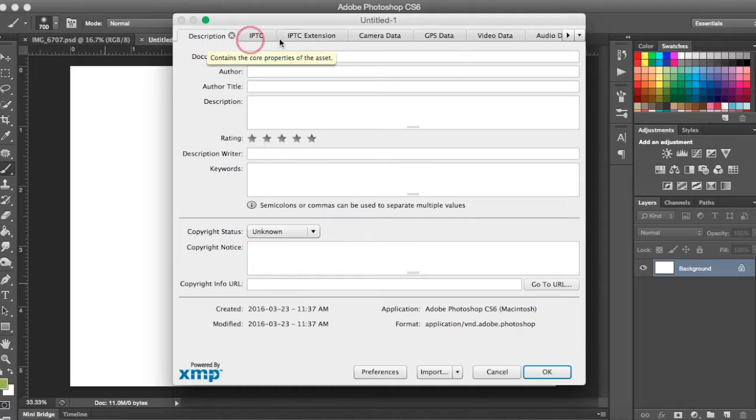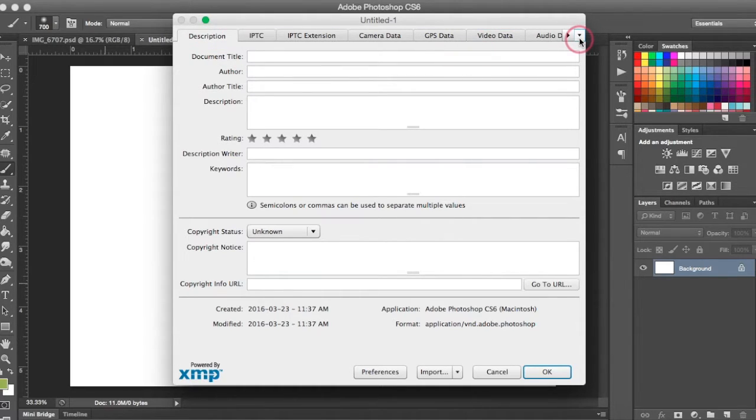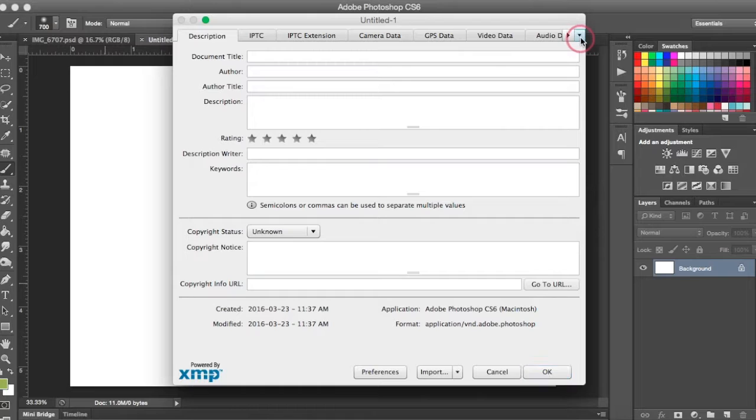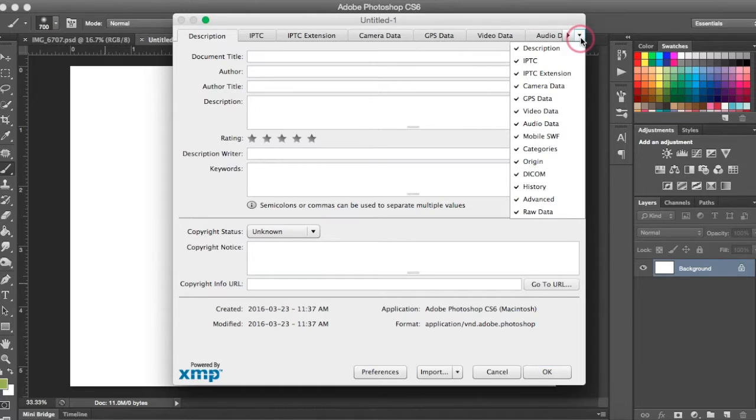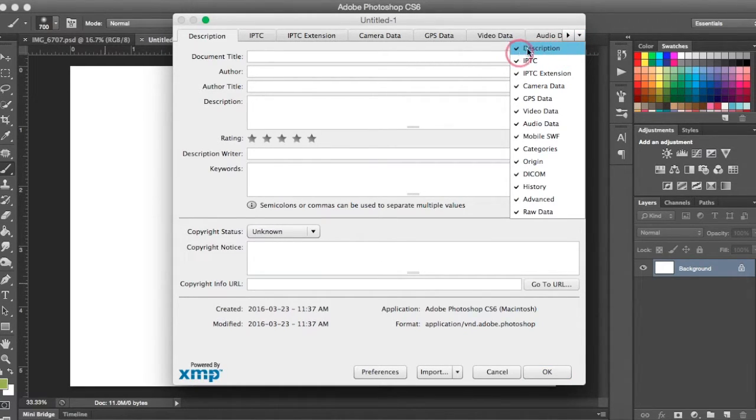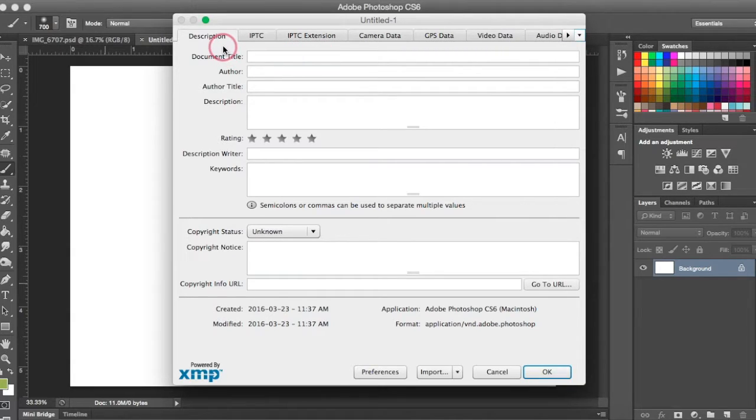If you can't see your Description tab, you'll come over to the right hand side of this drop down box and just click the drop down arrow and make sure that Description is checked here.